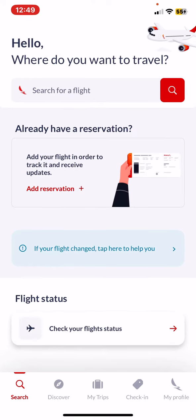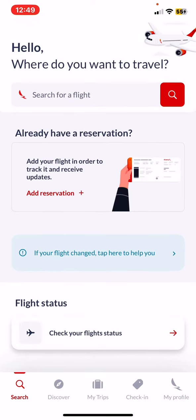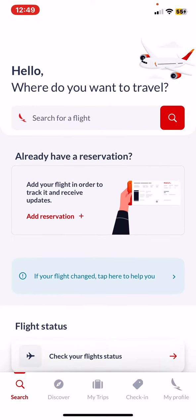Then go to the 'already have a reservation' section. Look for the blue section where it says 'if your flight changed, tap here to help you'.